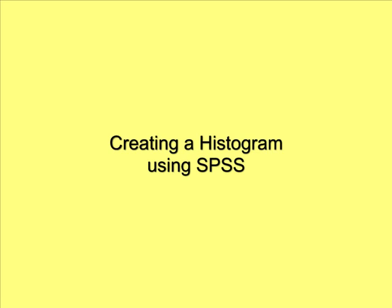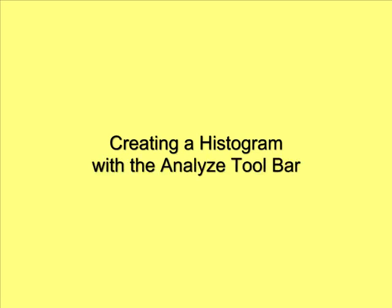This presentation is going to look at creating a histogram using SPSS. The first method we're going to look at is using the Analyze toolbar.